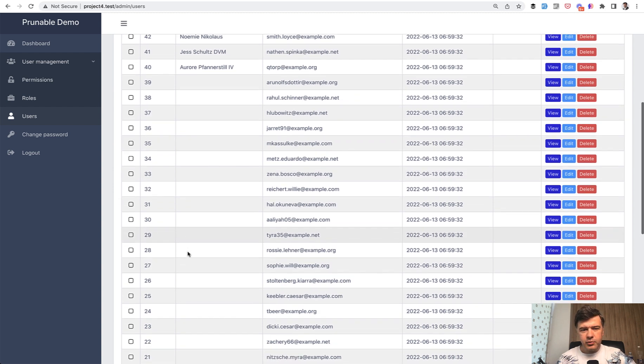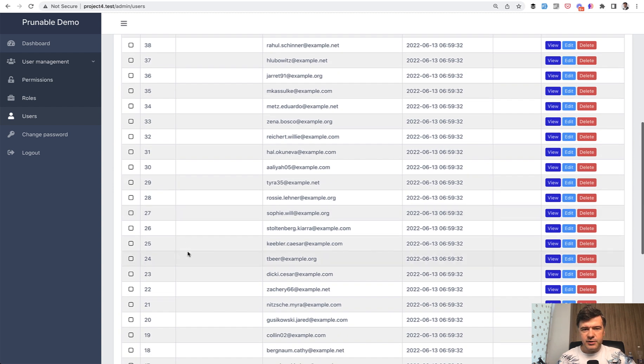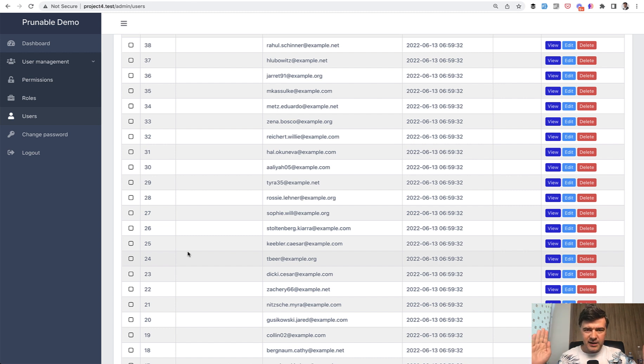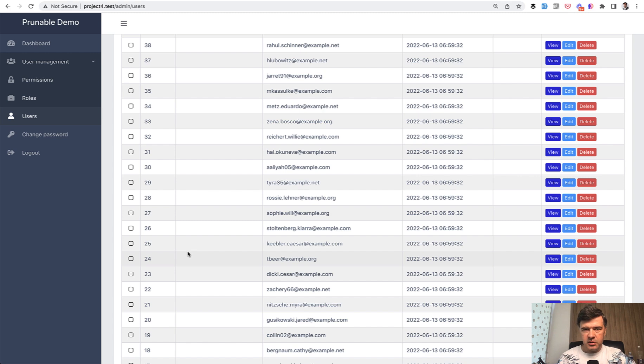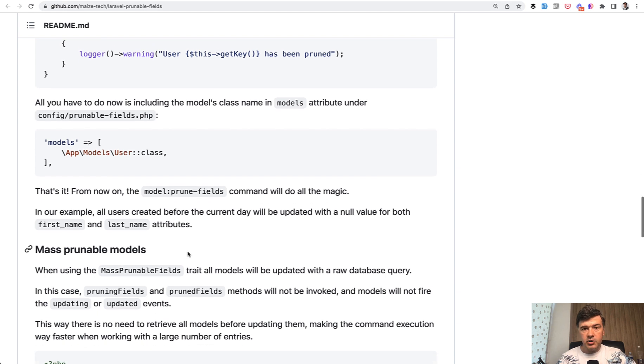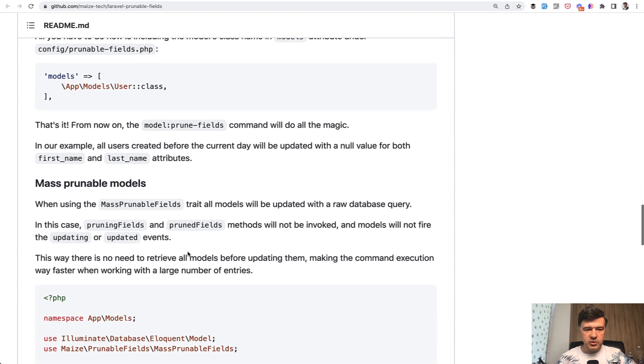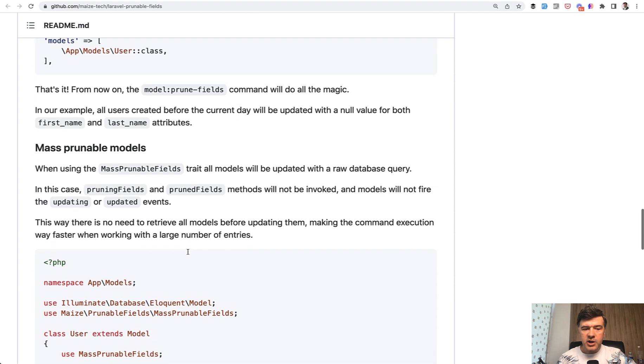Again, probably not the best example of cleaning up the names of users. It's probably more for the fields which would contain a lot of data, which you don't actually need currently like logs, for example, or something like that. But anyway, the package gives you the opportunity, the functionality, and then it's your call where to actually use that.